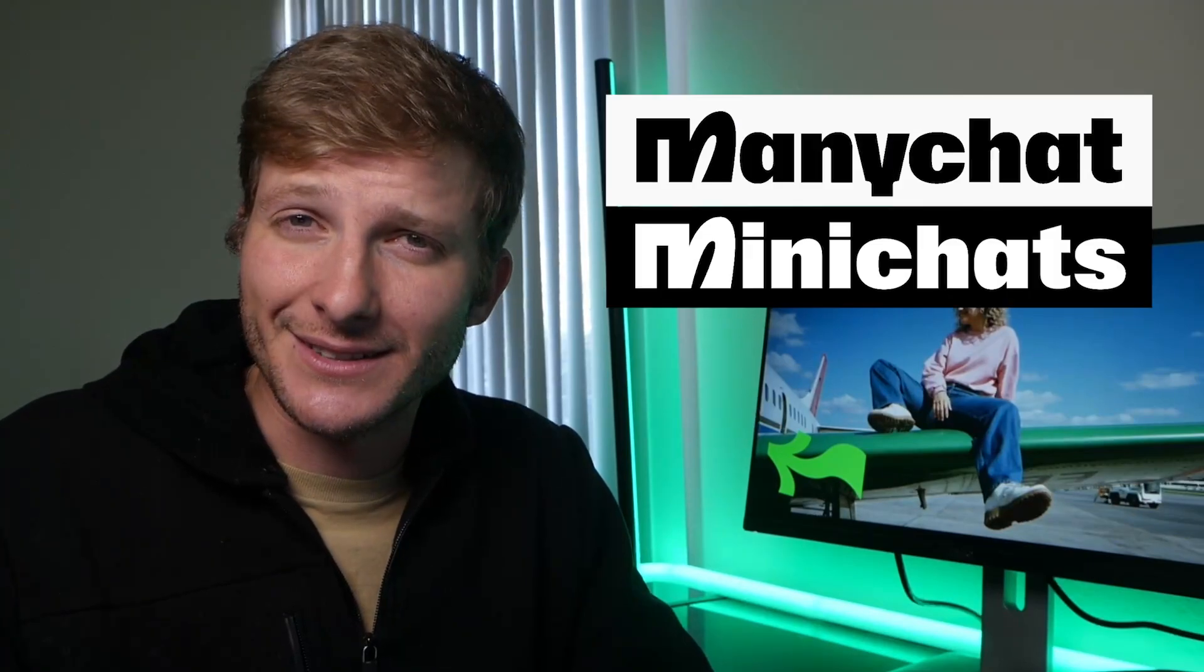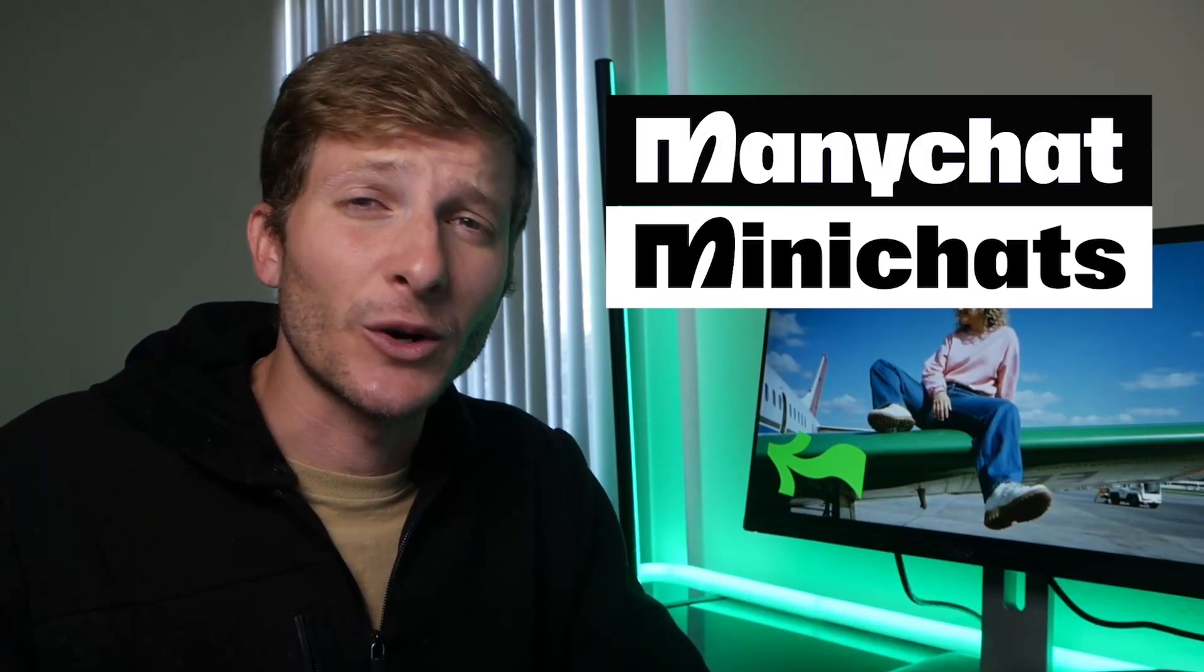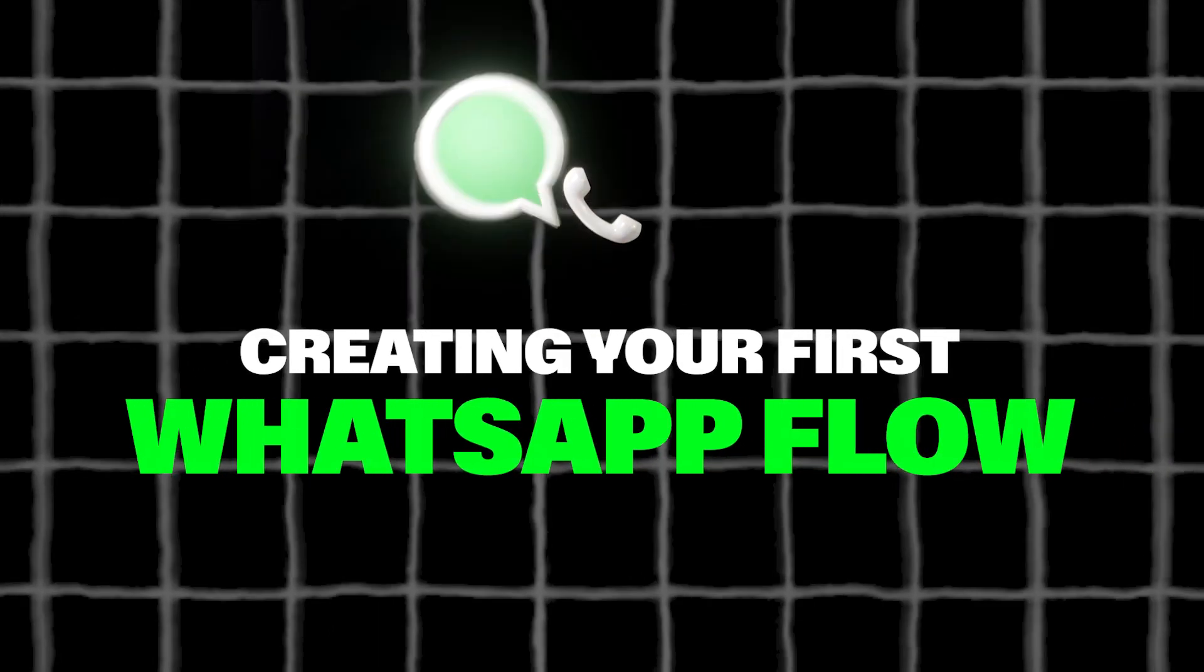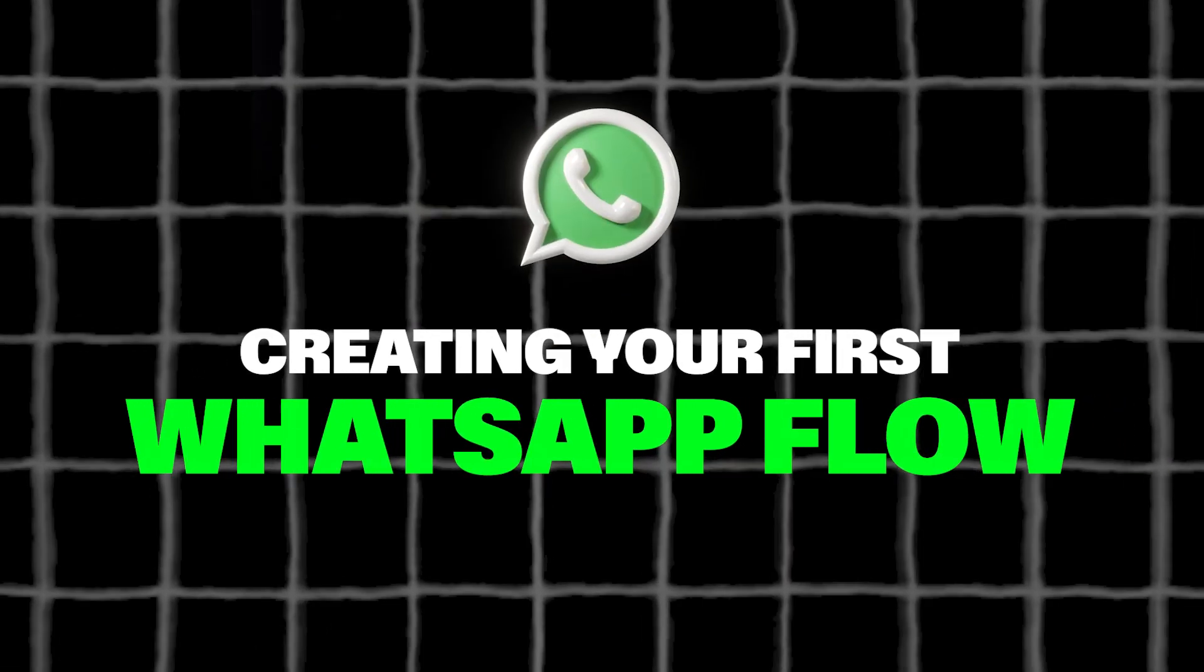Welcome to MiniChat—your quick and quirky guide to mastering MiniChat. Today we're diving into creating your very first WhatsApp flow.